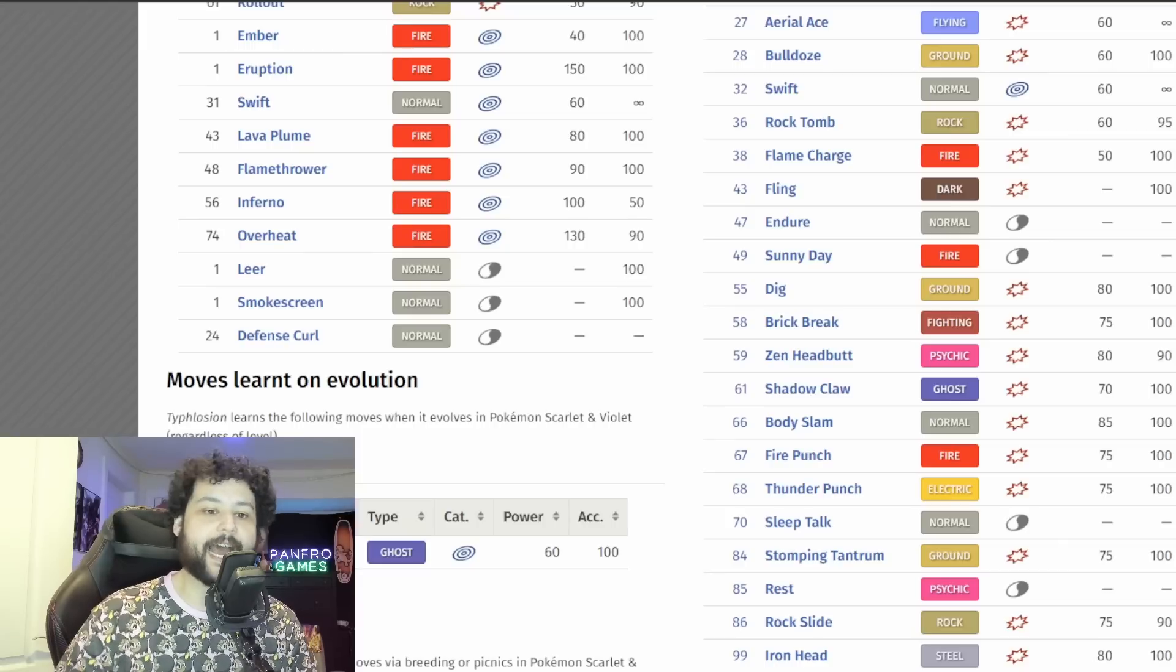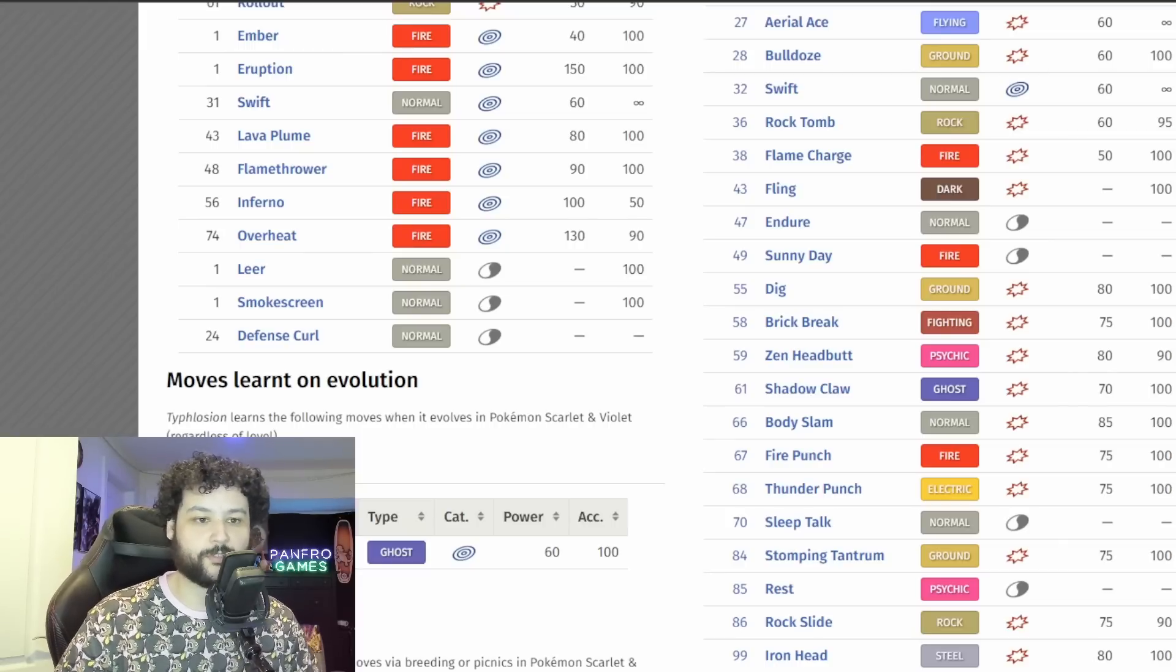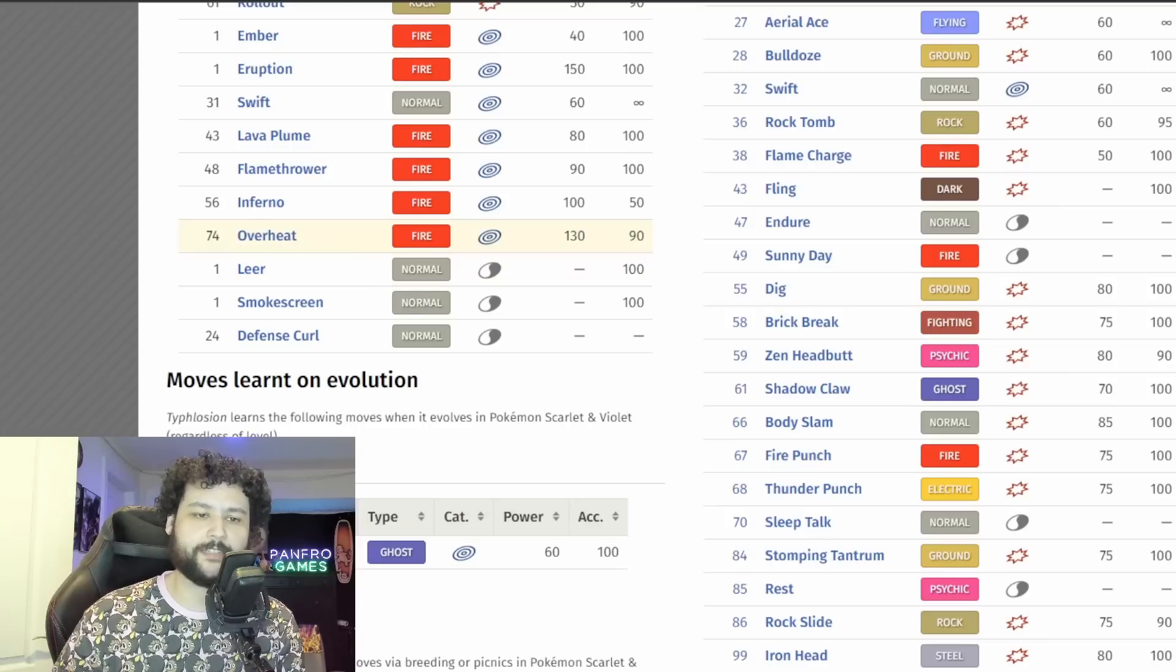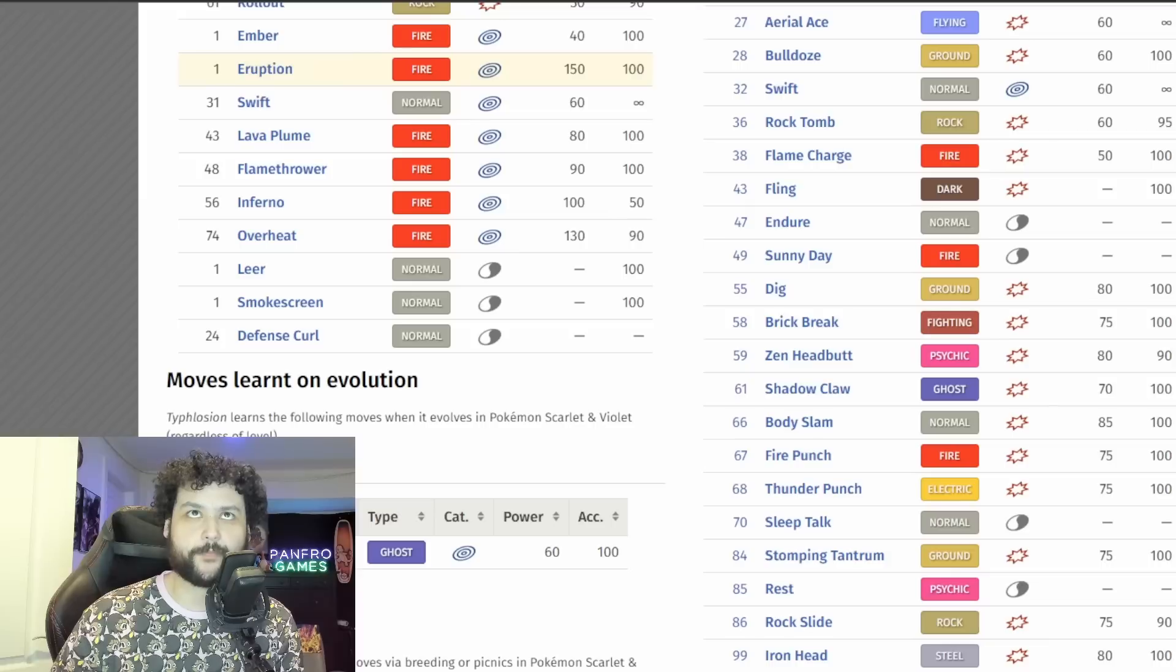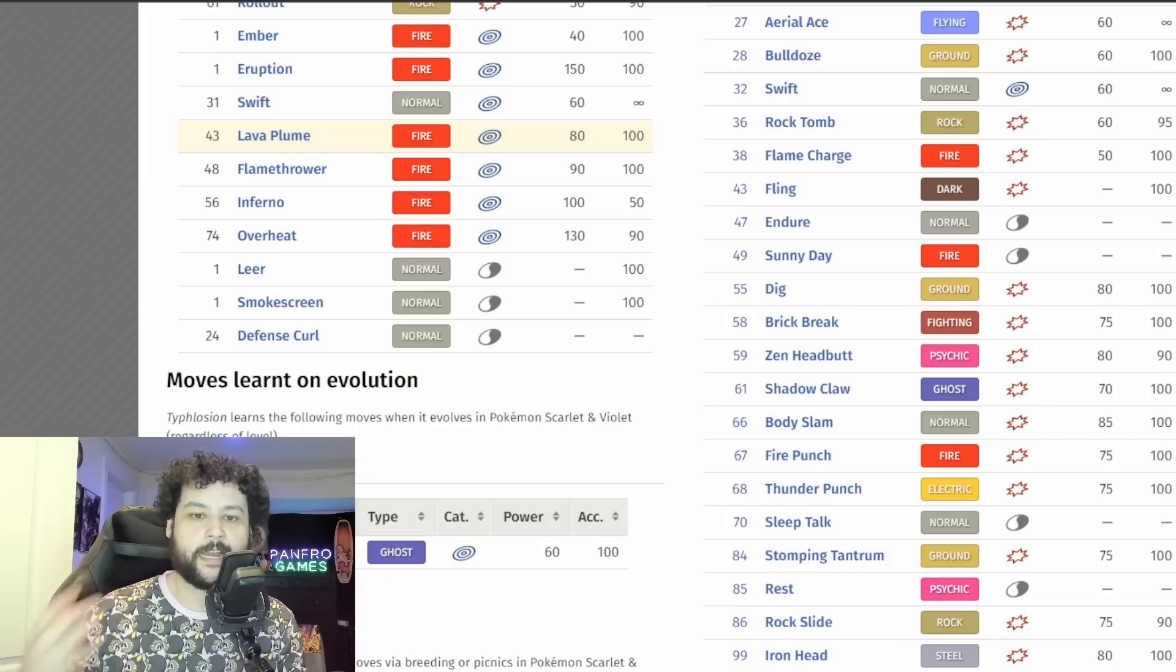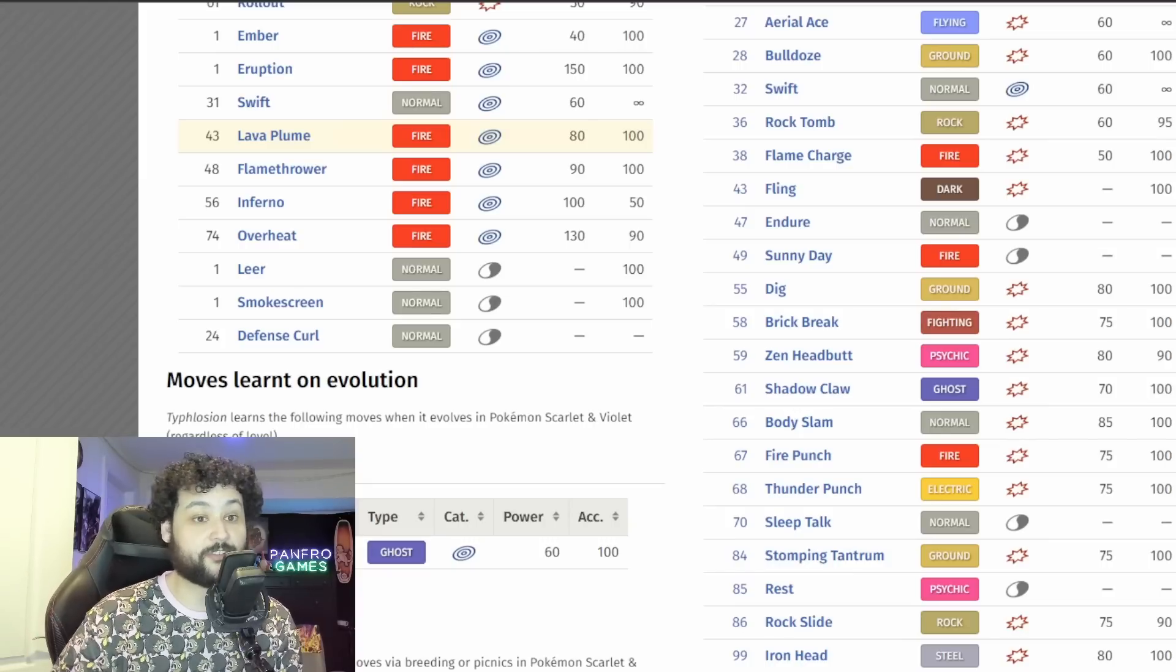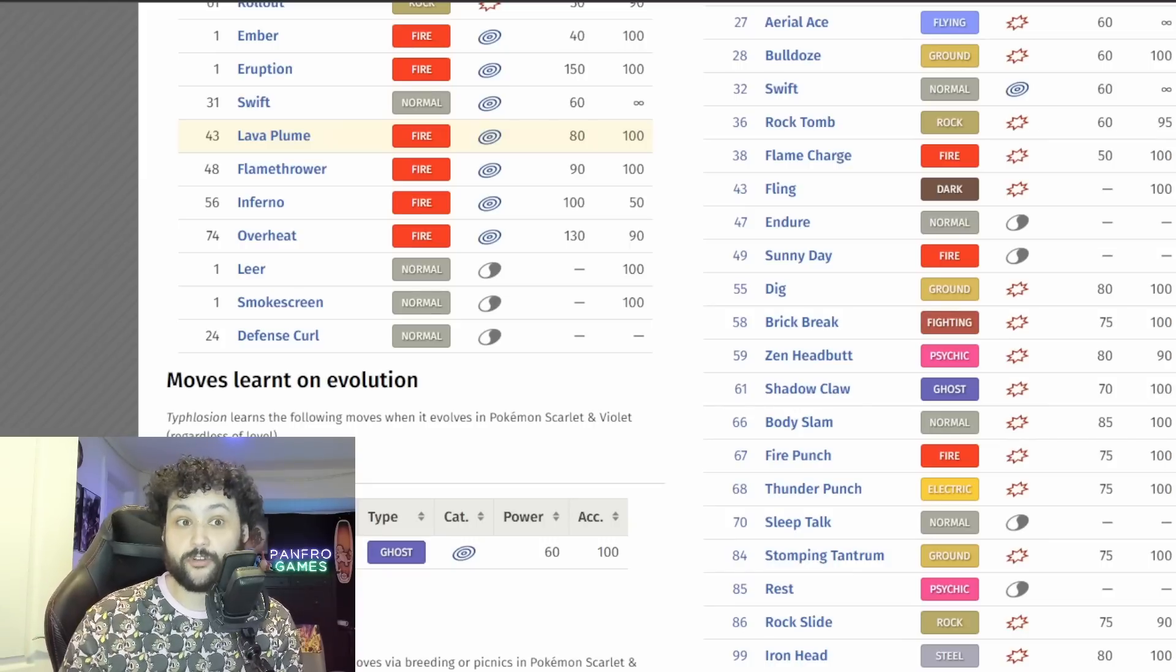Don't think it's going to have Inferno, it misses too often. It could have Overheat but because it doesn't have Nasty Plot or a way to actually buff its Special Attack, I do think Overheat would be a little bit awkward on this set. So I'm going to really lean towards Eruption here and either Flamethrower or Lava Plume.